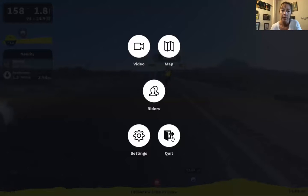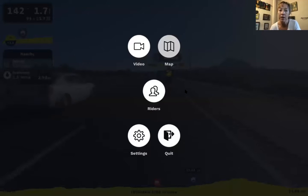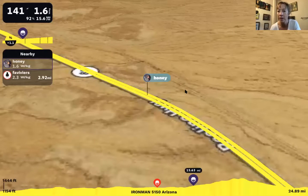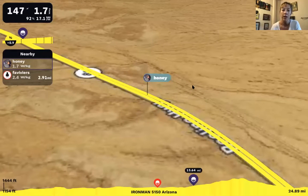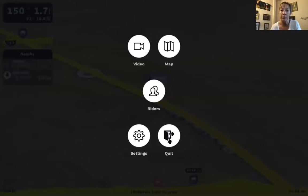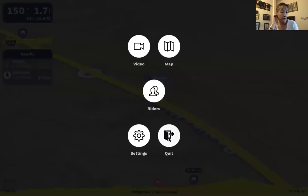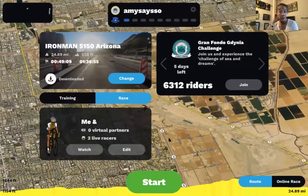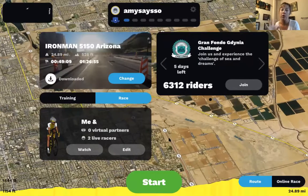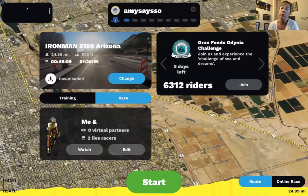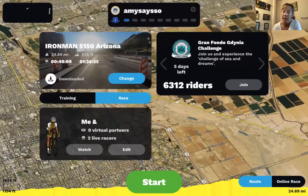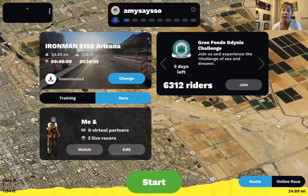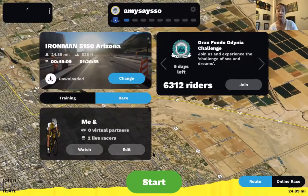You can also view a map to see where you are on the course. Once you complete a Rouvy race, that data will be stored in your training diary.